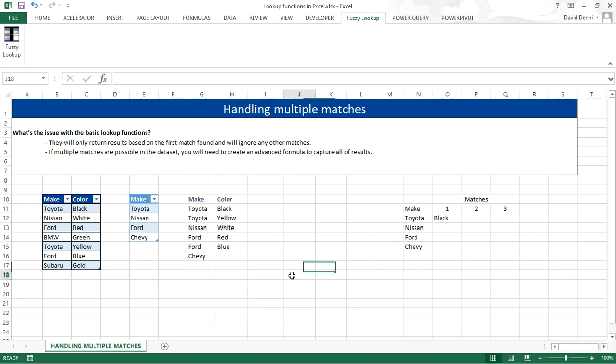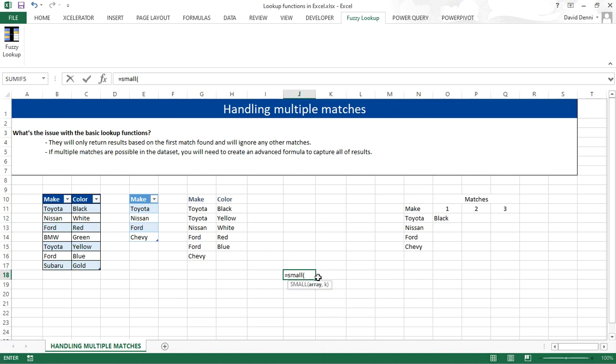SMALL returns the nth smallest value within a range of values. So let's try to build a SMALL function to explain. So first the array. I'm going to build an array as an example. So 10, 20, 30, 40, closing accolades, that's my data. And then 3.